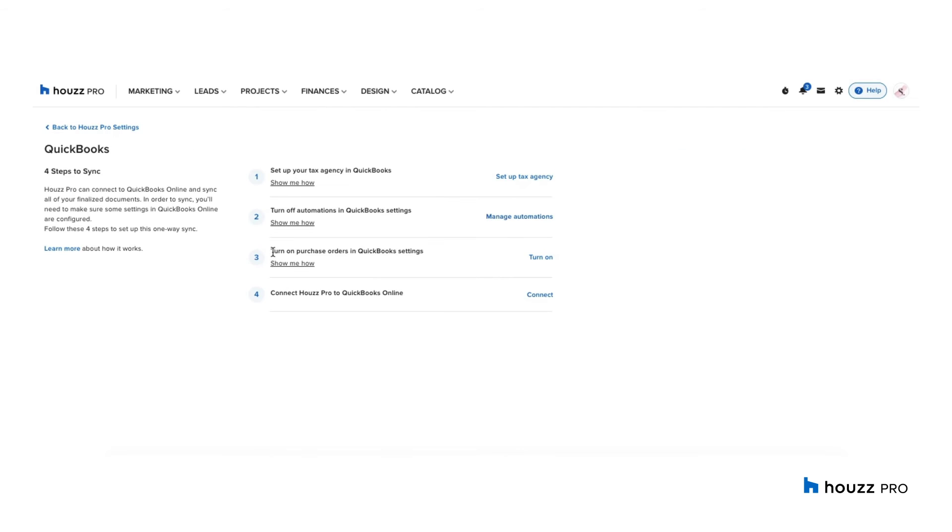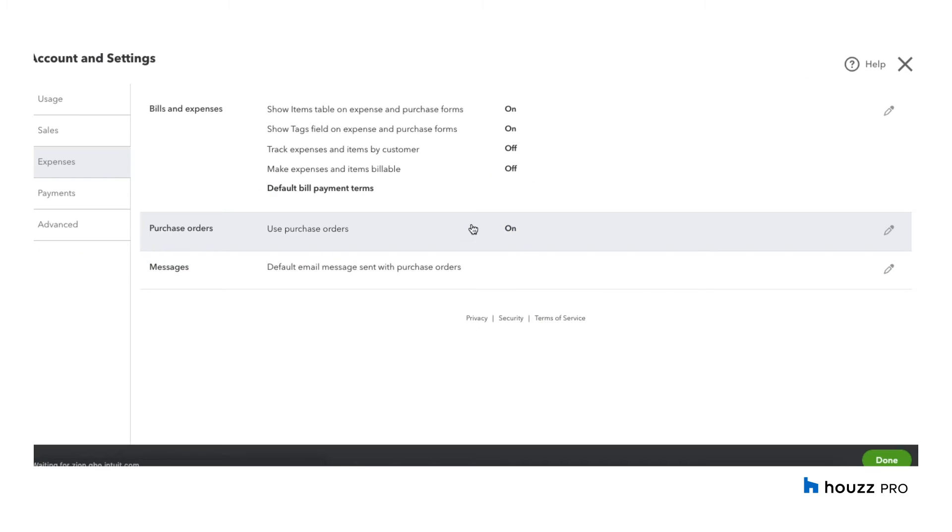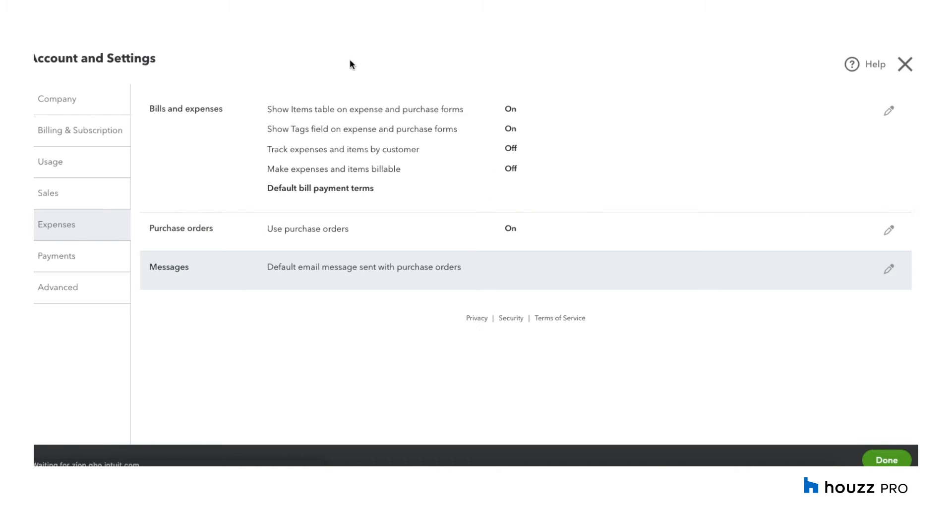The third setting is to turn on purchase orders in QuickBooks. Currently, purchase orders do not sync from Houzz Pro Build Core to QuickBooks Online. But if you wish to have purchase orders sync in the future, I would recommend turning this on. You can turn this on over here and go ahead and save.